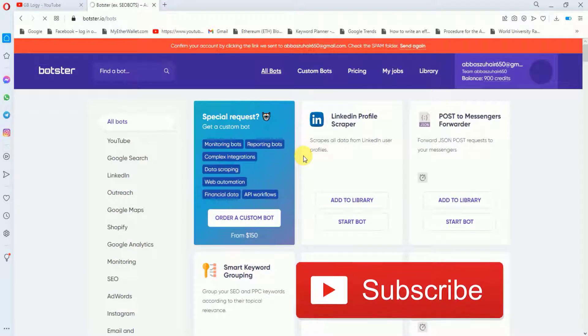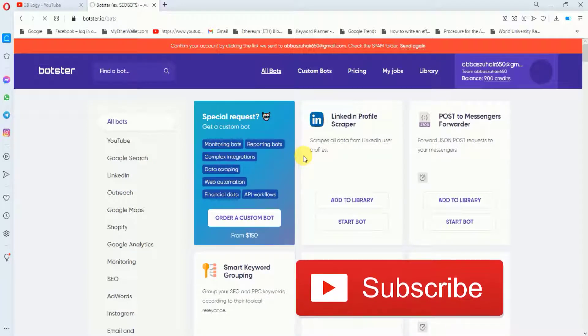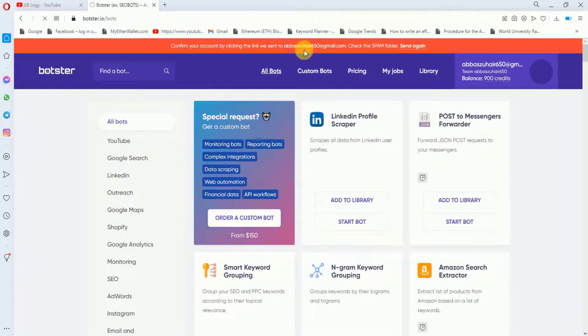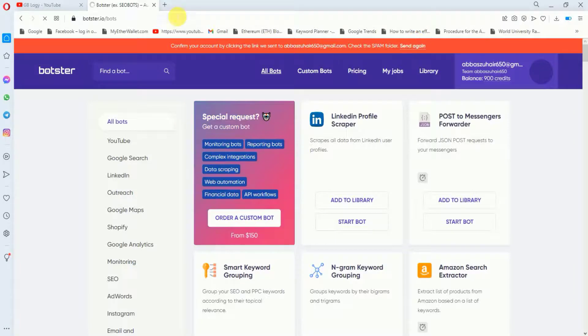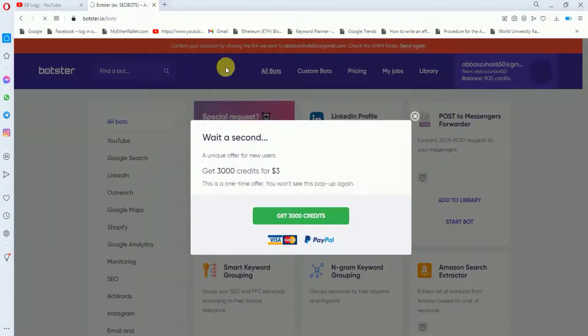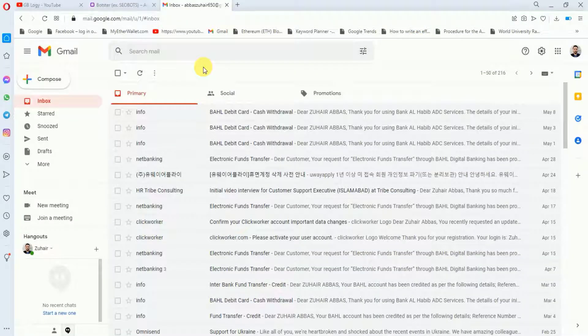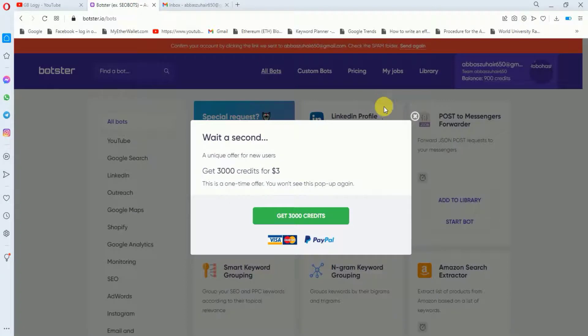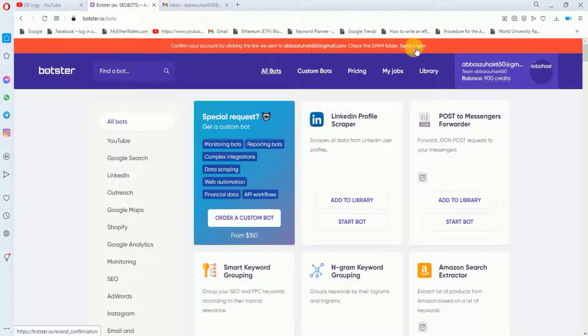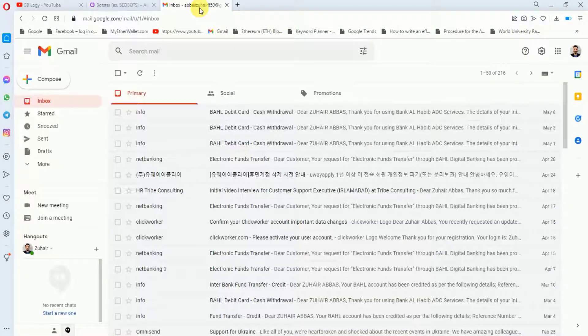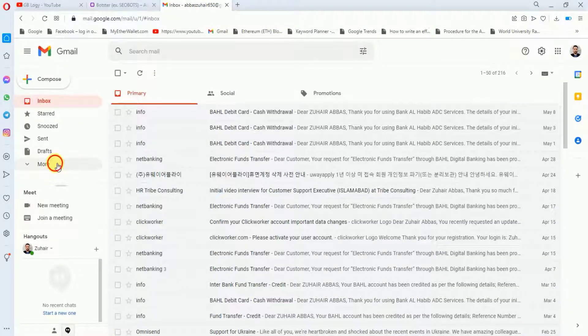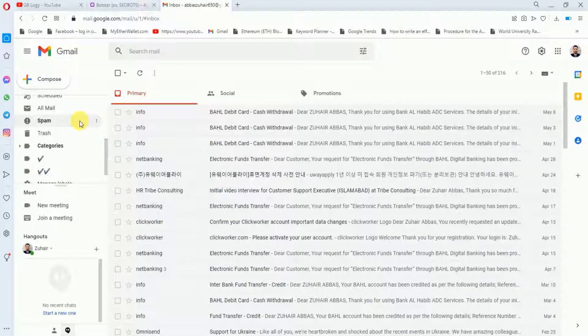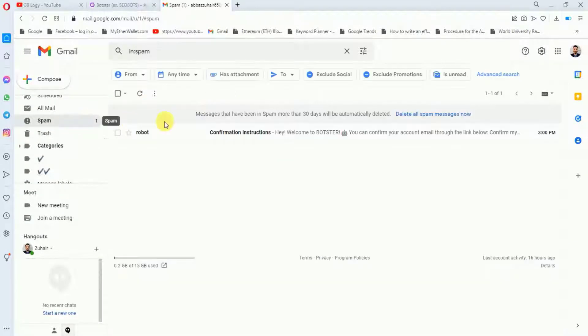My account is created within seconds and they are saying that I have to verify my email address. I will go to my email account. Sometimes you don't receive the email so no need to worry, you just have to click on send again. Right now I have received the email so I will go to my spam folder and from here I will just activate my account.